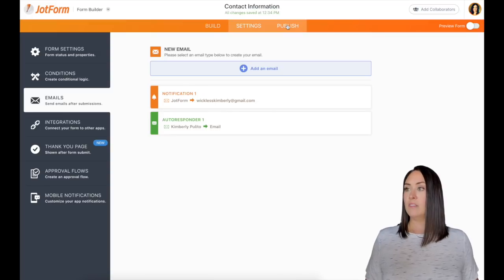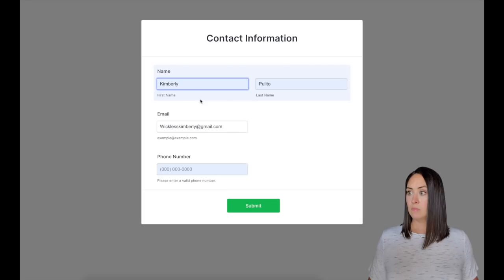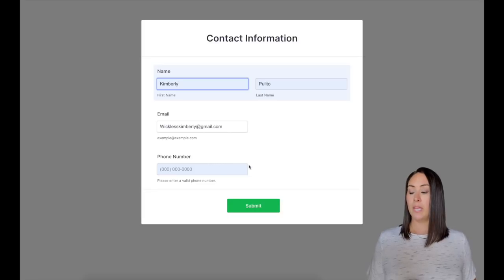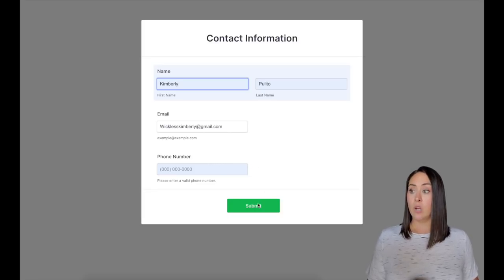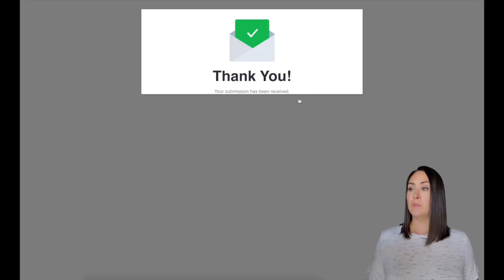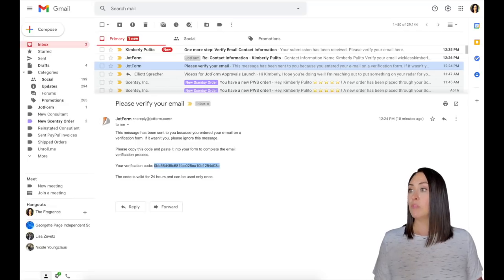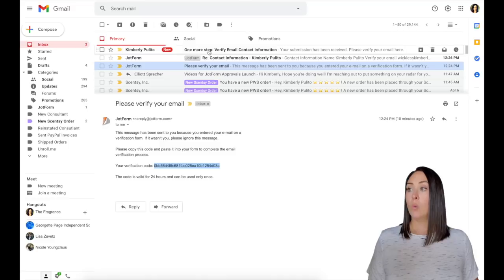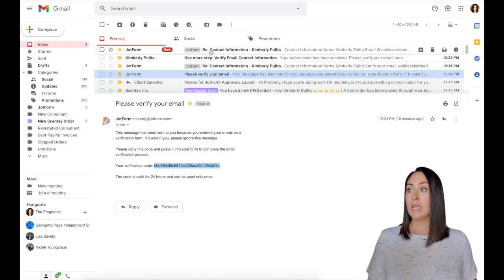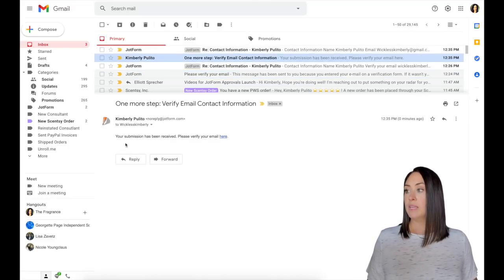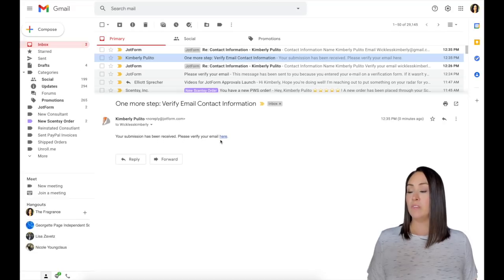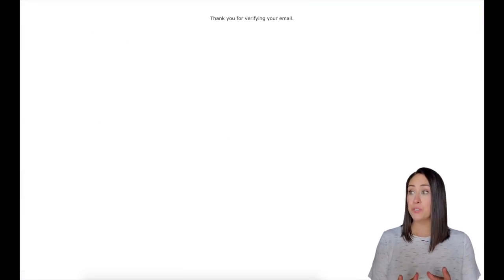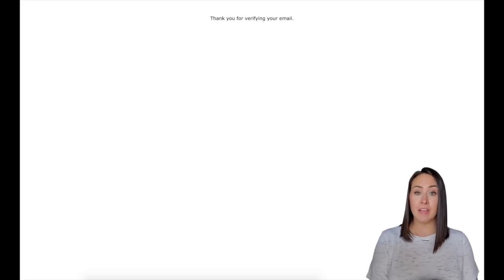Now let's give this a test. Populate. I'm going to leave my number blank. So again, we're going to hit submit. It says my submission has been received. So let's pop forward to my email to see if it came through. And there we go right here. One more step. Verify your email. I'm going to click on that. It says your submission has been received. Please verify your email here. And there we go. Super simple. Thank you for verifying your email.